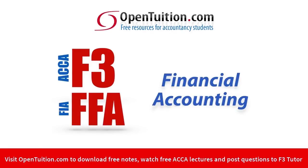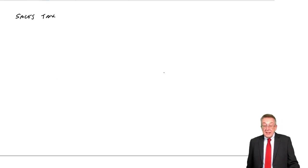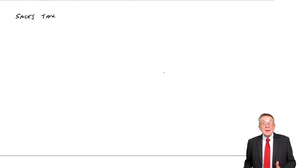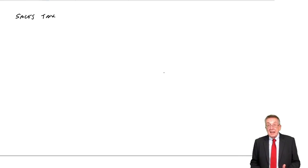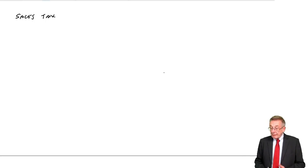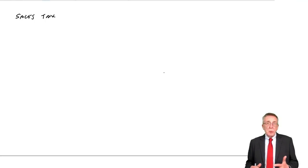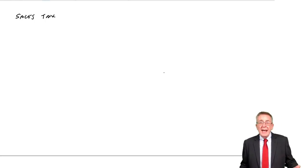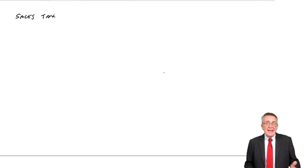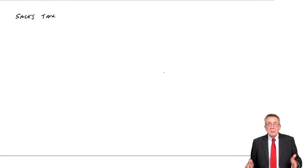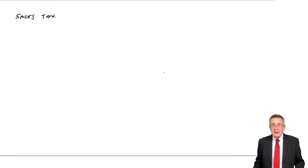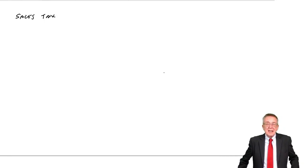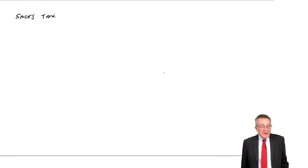This is a lecture from Open Tuition. To benefit from the lecture, you should download the free lecture notes from opentuition.com. This lecture is on sales tax, which in the UK is VAT, but they give you different names in different countries.